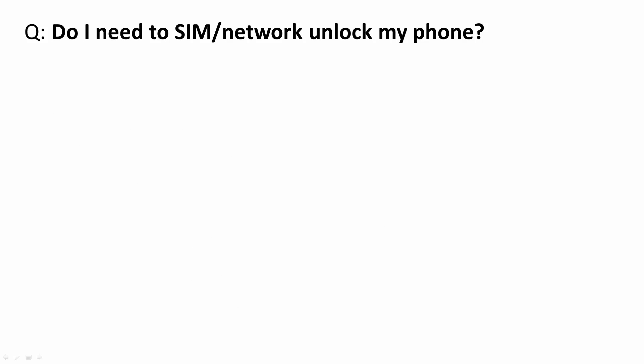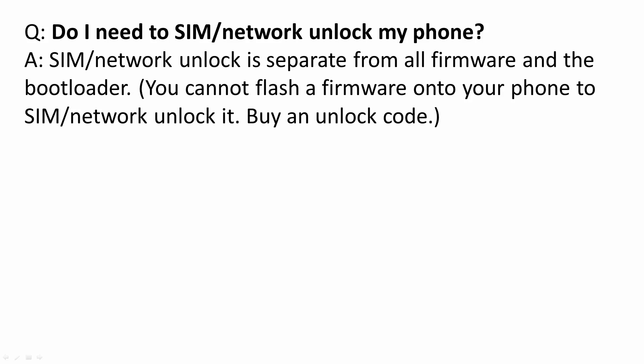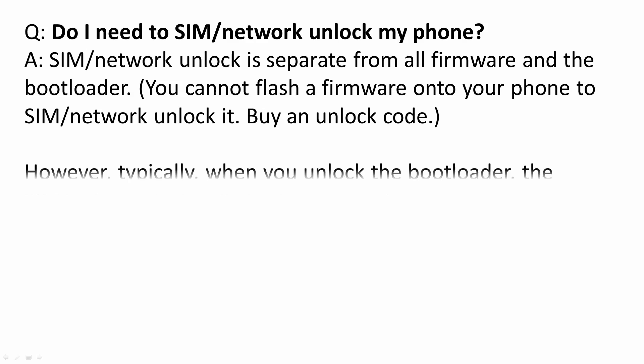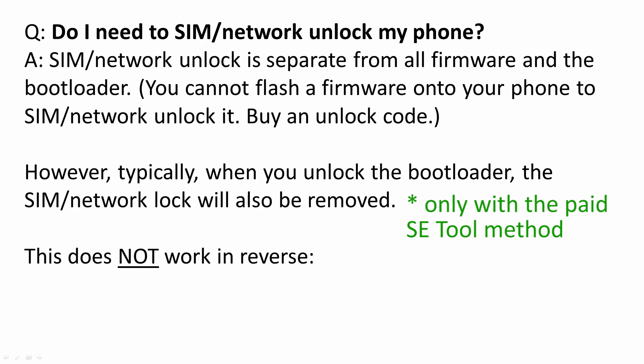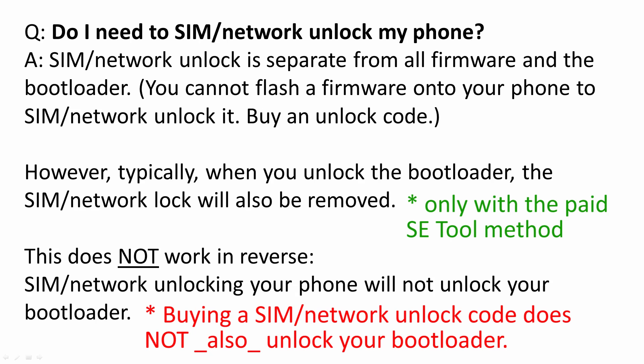Do I need to SIM or network unlock my phone? SIM and network unlocking is separate from all firmware and the bootloader. You cannot flash your firmware onto your phone to SIM or network unlock it. You need to buy an unlock code. However, typically when you unlock the bootloader, the SIM or network unlock will also be removed. This does not work in reverse. SIM network unlocking your phone will not unlock your bootloader.